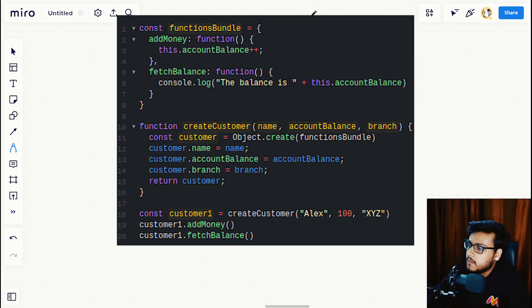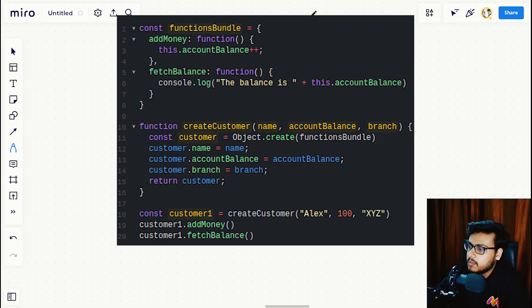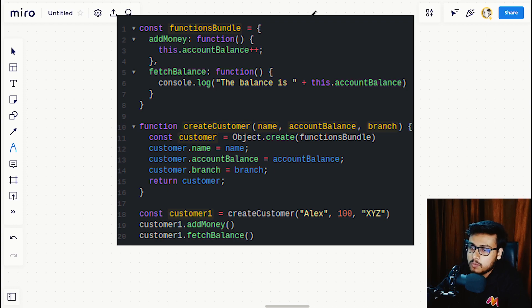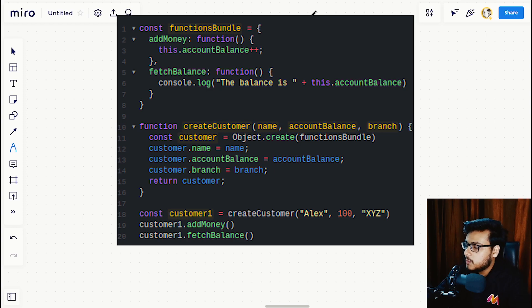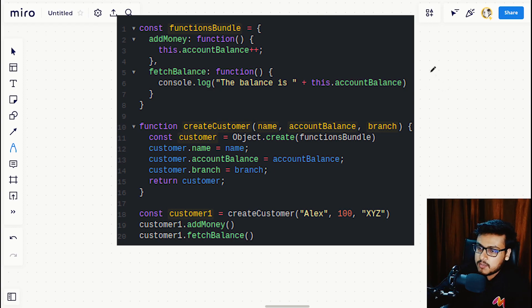The difference is that in this one we are using Object.create to create our customer object, so we'll look into how that's working. To begin with, let's create our global memory.